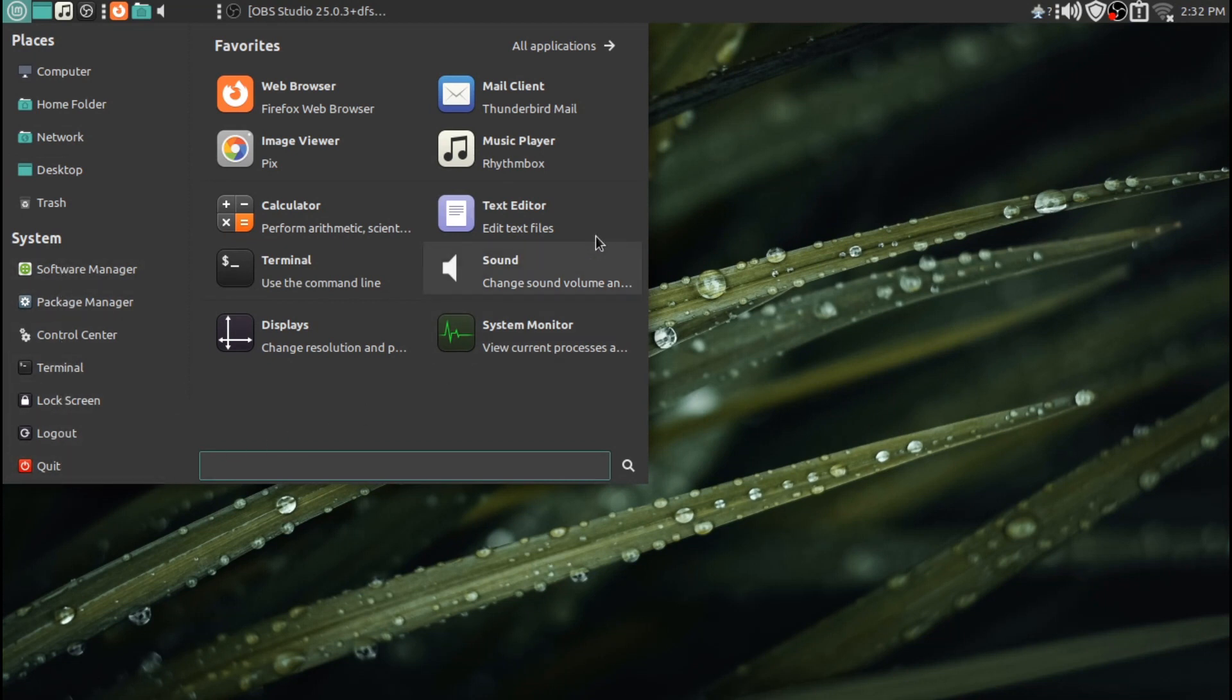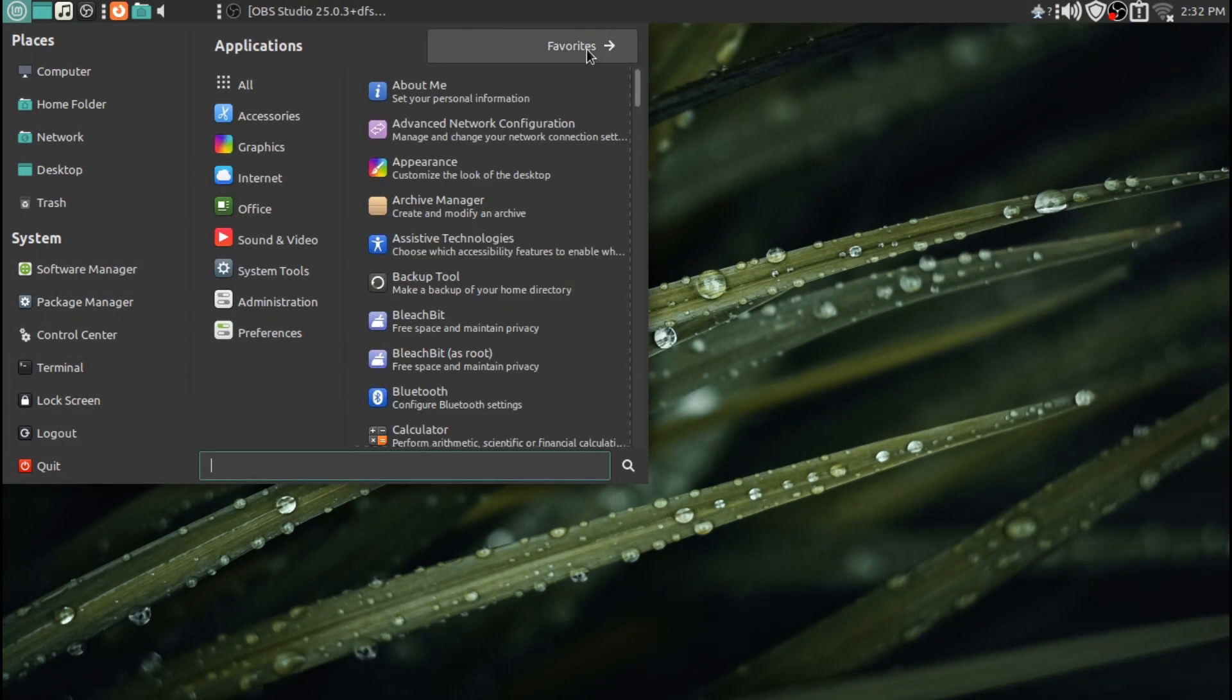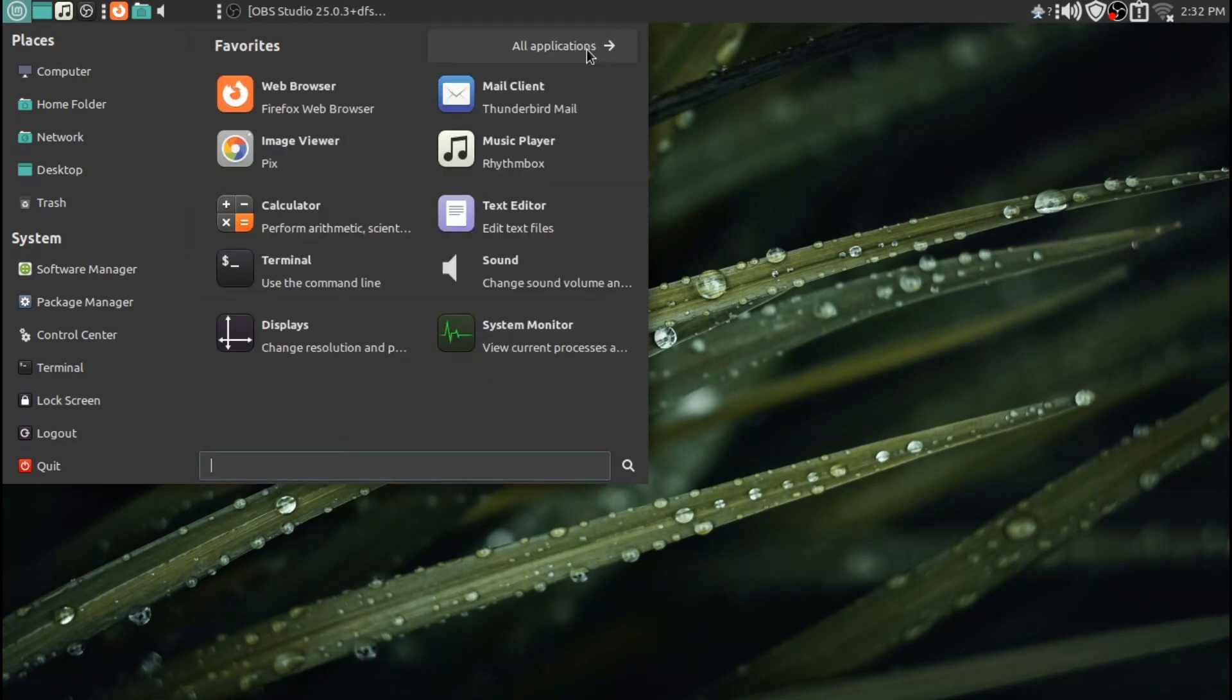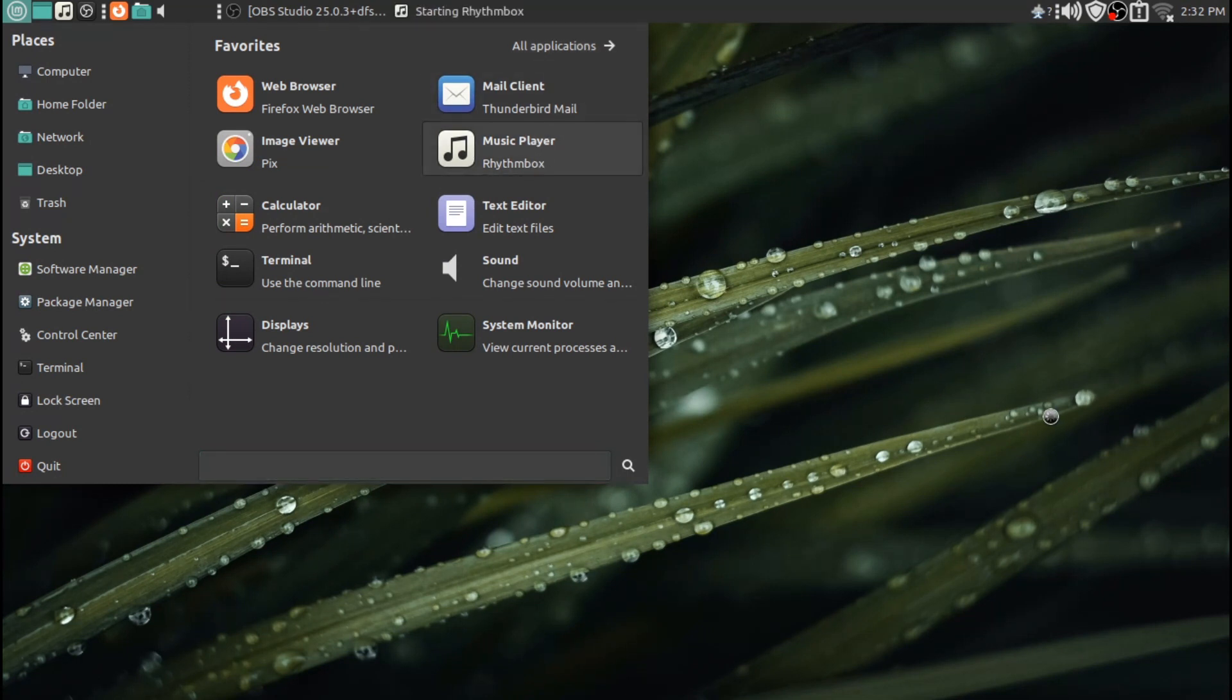This just works. It just works the way it should. You can toggle here between applications and favorites. I've shown you this many, many times before here on the Total OS Technology channel.